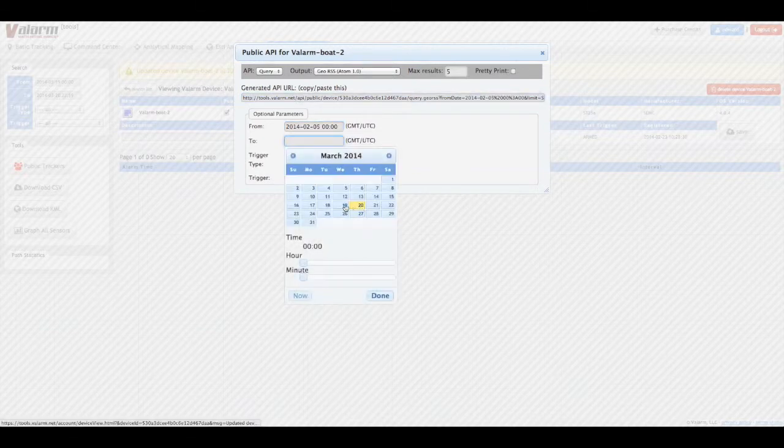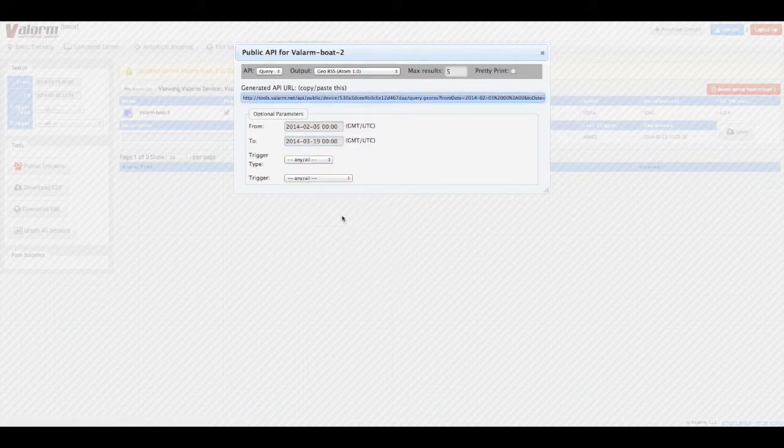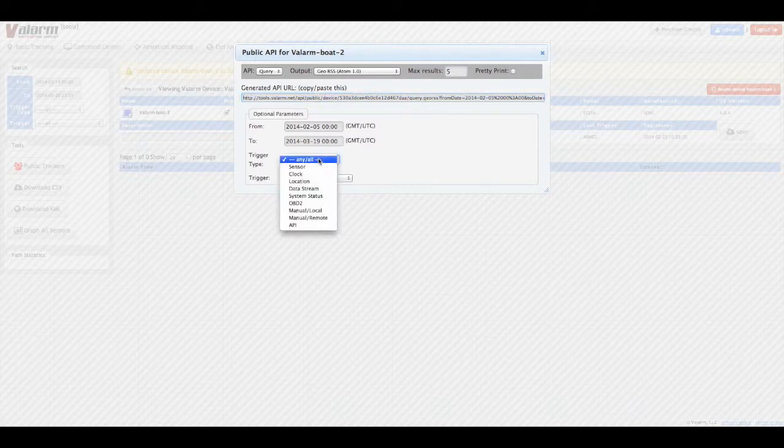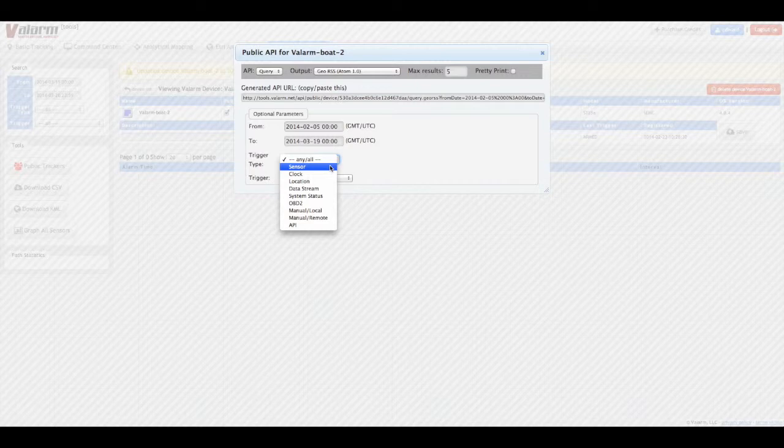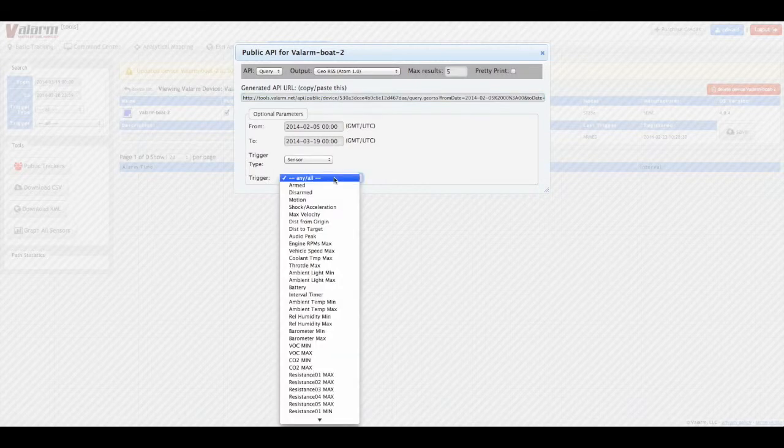You can also specify what kind of trigger types you'd like in your data, such as sensor data collected at regular clock intervals or sensor thresholds, like a maximum CO2 air quality alert.